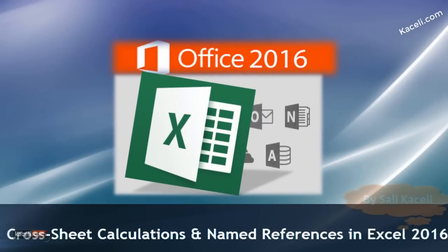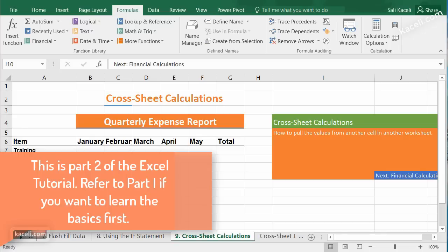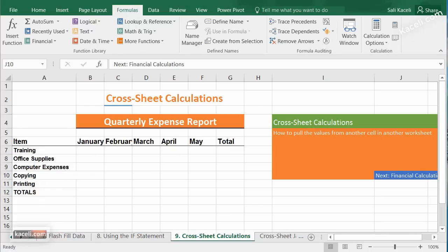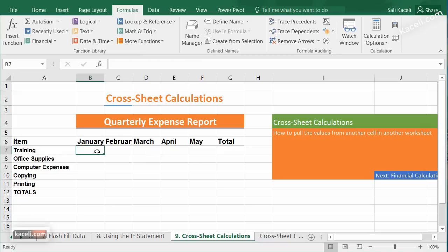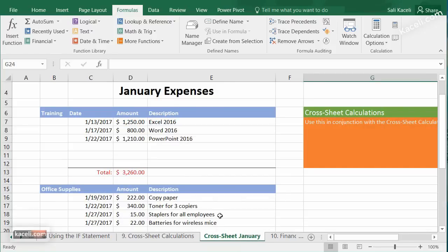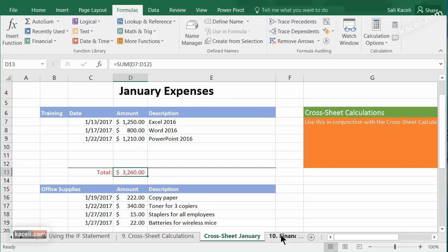In this session I'm going to demonstrate how we can utilize formulas to get values or calculations from another worksheet within a spreadsheet. We want to calculate, for example, training expenses and get the totals from another worksheet — for example, under January — and present it on the main worksheet. So we are creating a summary worksheet from values and references from other worksheets.